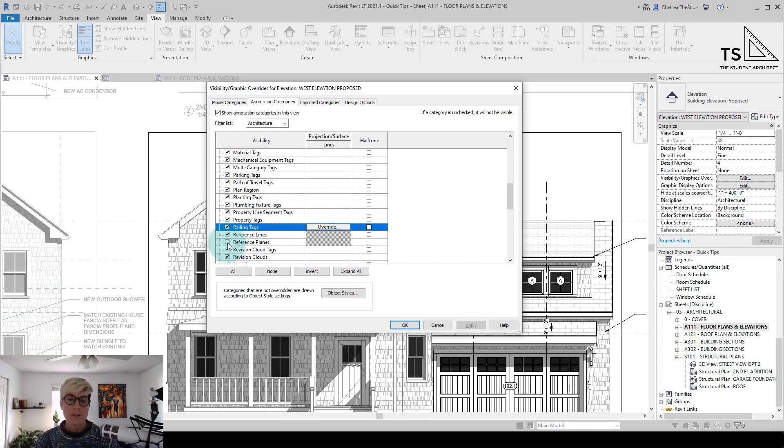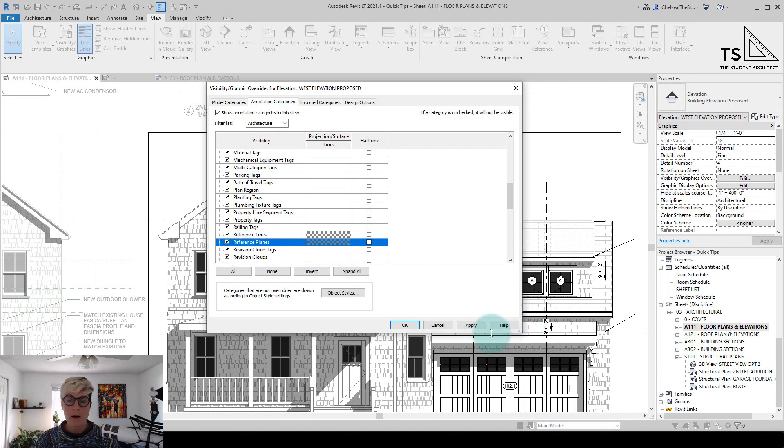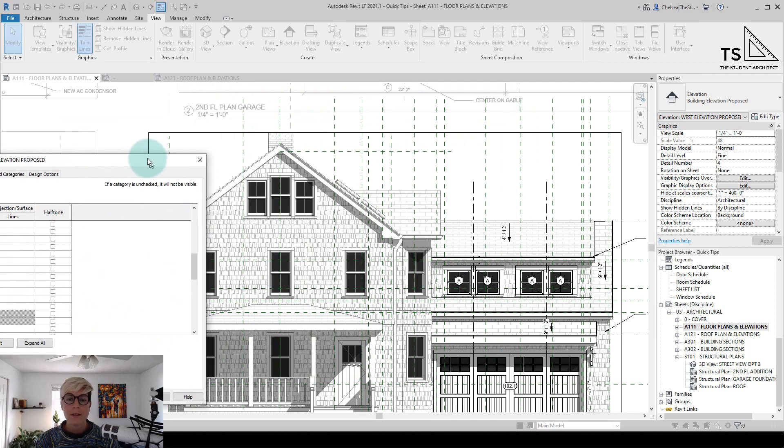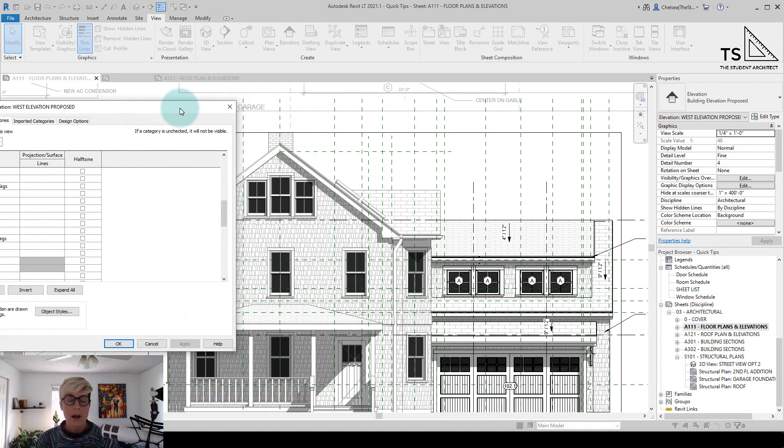So another way that you could do this is to just go into this panel and you can override the graphics of a bunch of different elements within your view. So if I click it back on and hit apply, then you'll see them all come back at once.